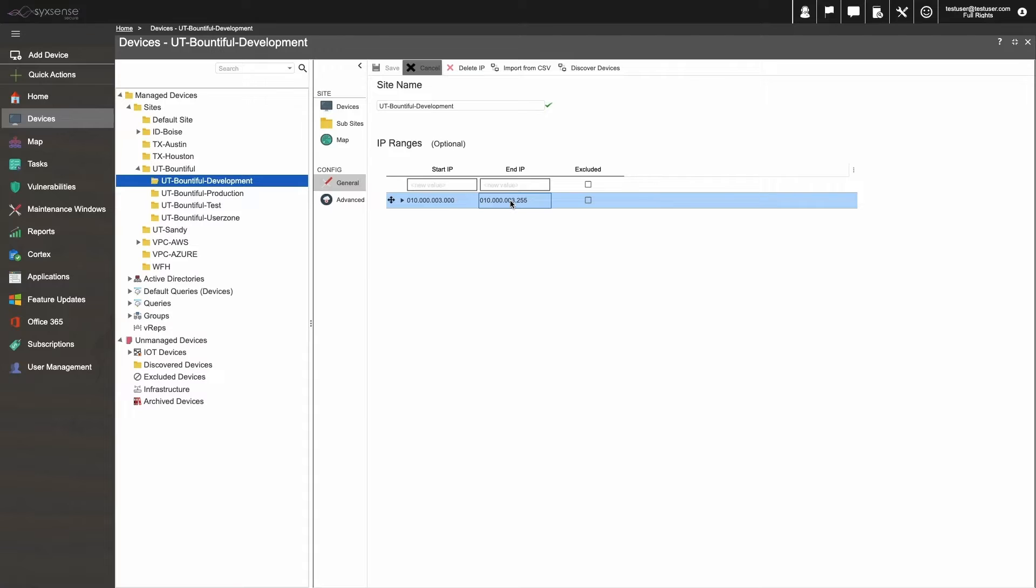As you build your IP ranges for your sites, be aware that we limit the number of addressable IPs to 50,000 per IP range, so if you need more than 50,000 addressable IPs, make more than one IP range for each of those sites.